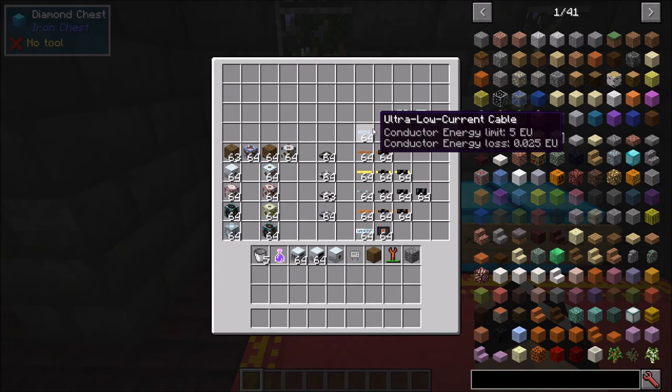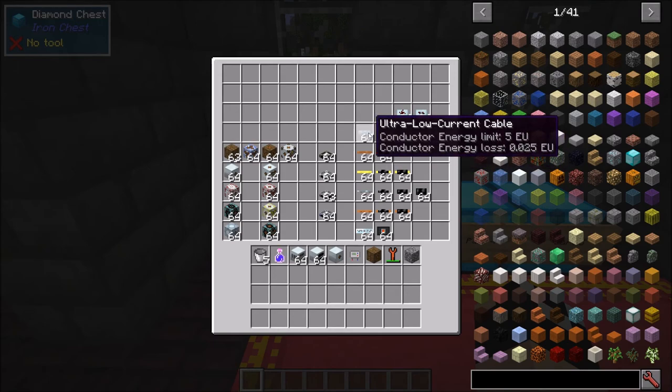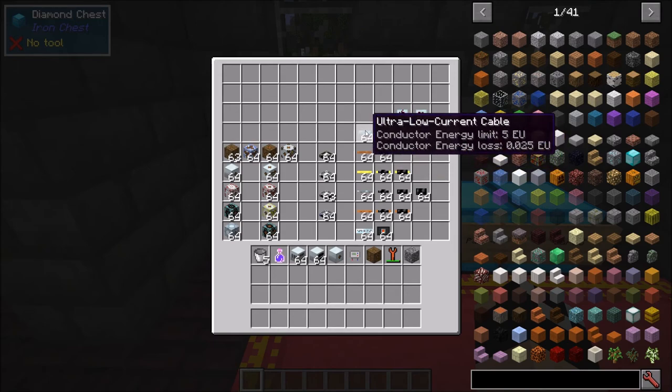First up you have your ultra low current cable. This can only transfer 5 EU per packet, but it has a very low energy loss of just 0.025 EU. In a situation where you're only generating 5 EU or less — for example your bottom tier solar panels — you can use ultra low current cable because you'll actually lose less energy than if you used copper cable.